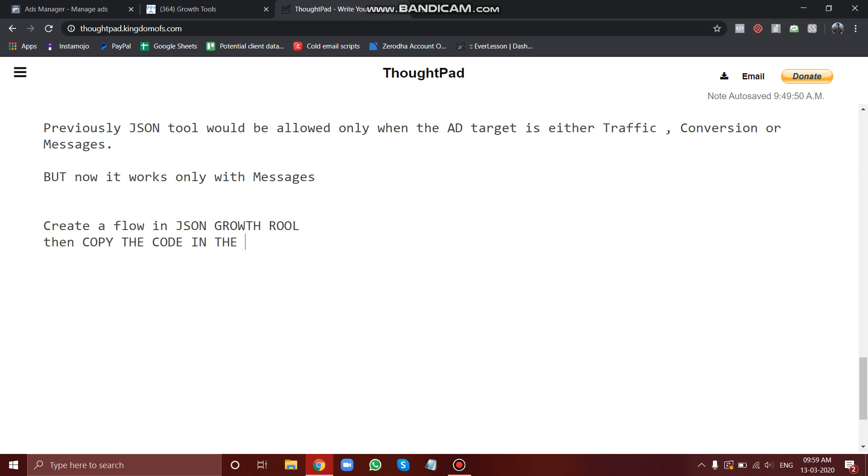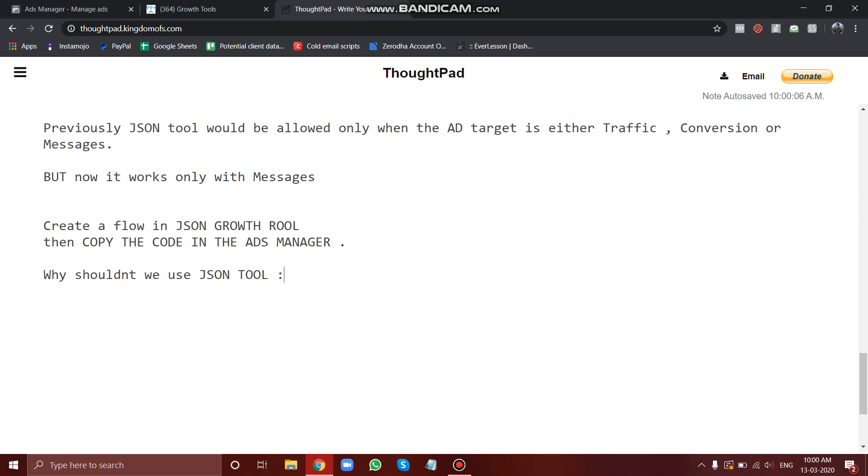So now as I promised you, why shouldn't we use JSON tool? The thing is, the messenger thing, the many chat thing, it is all based on different integration softwares and it's also based on your network and all the stuff. So sometimes what happens is when you're trying to connect the chatbot with your Facebook ad using this JSON tool, sometimes your ad won't fire up.